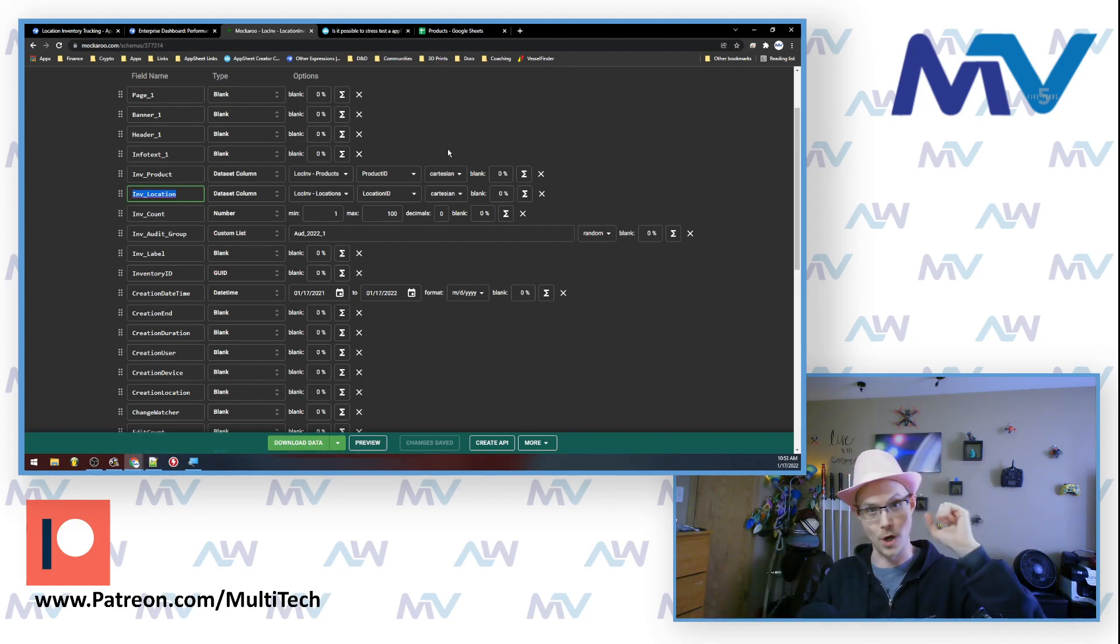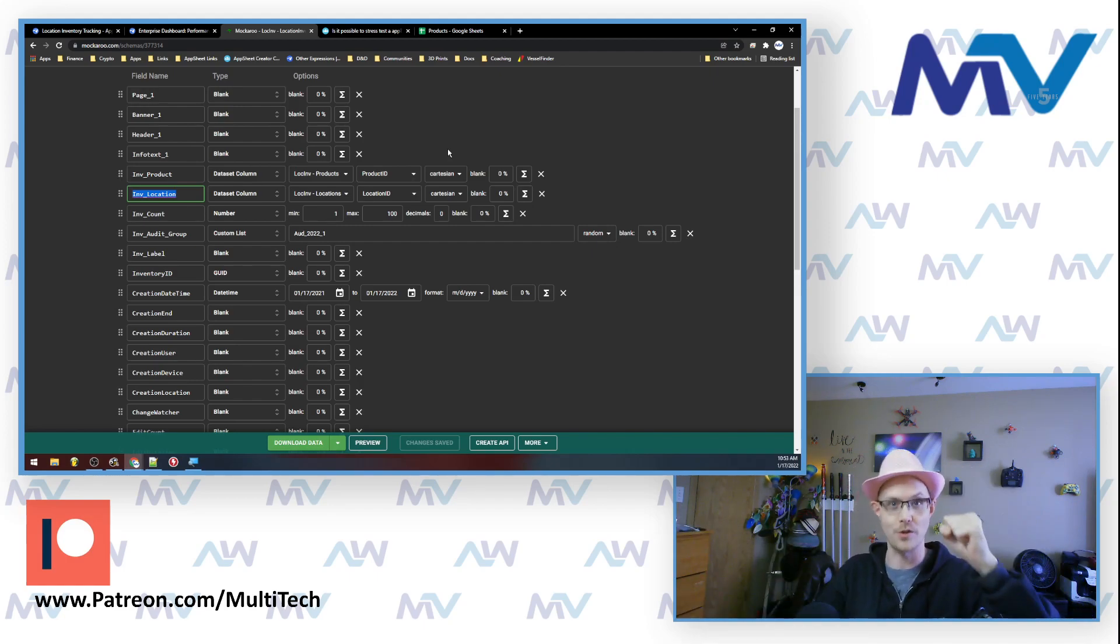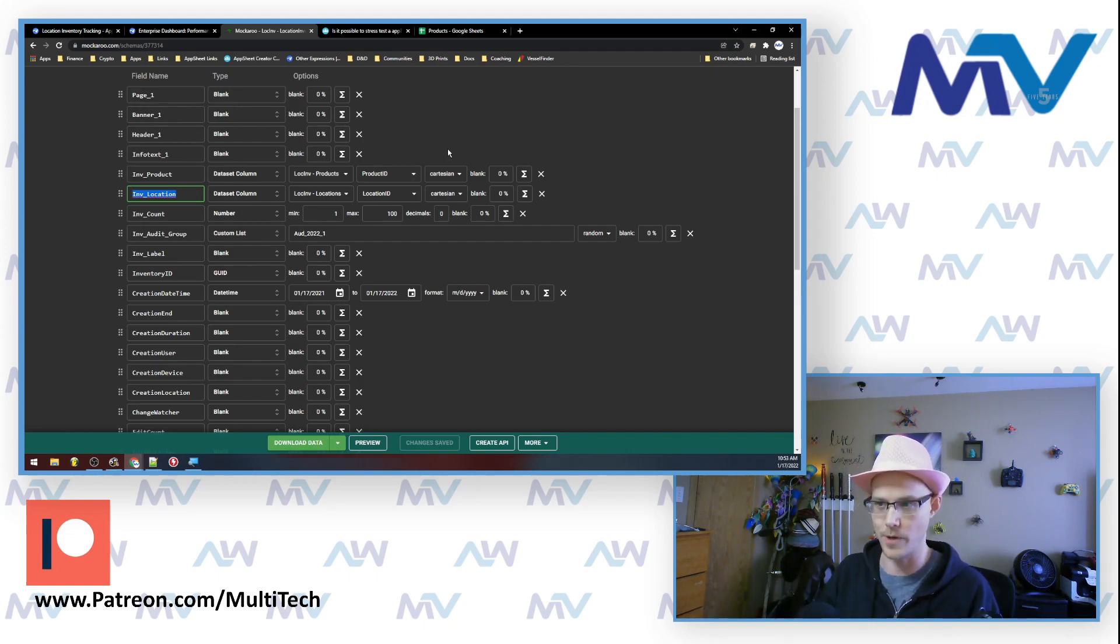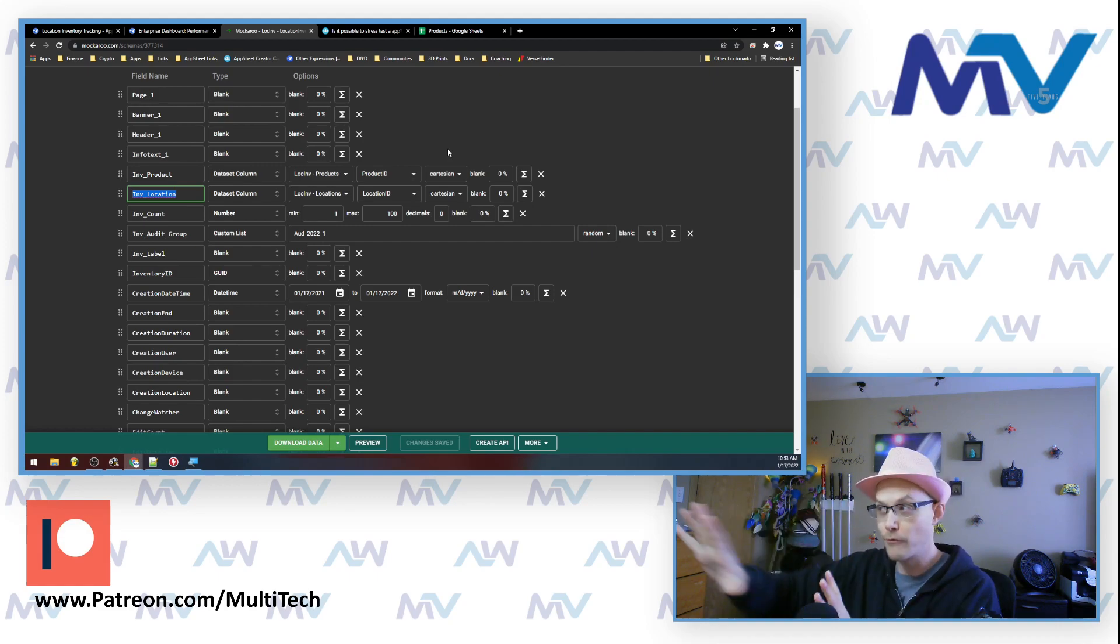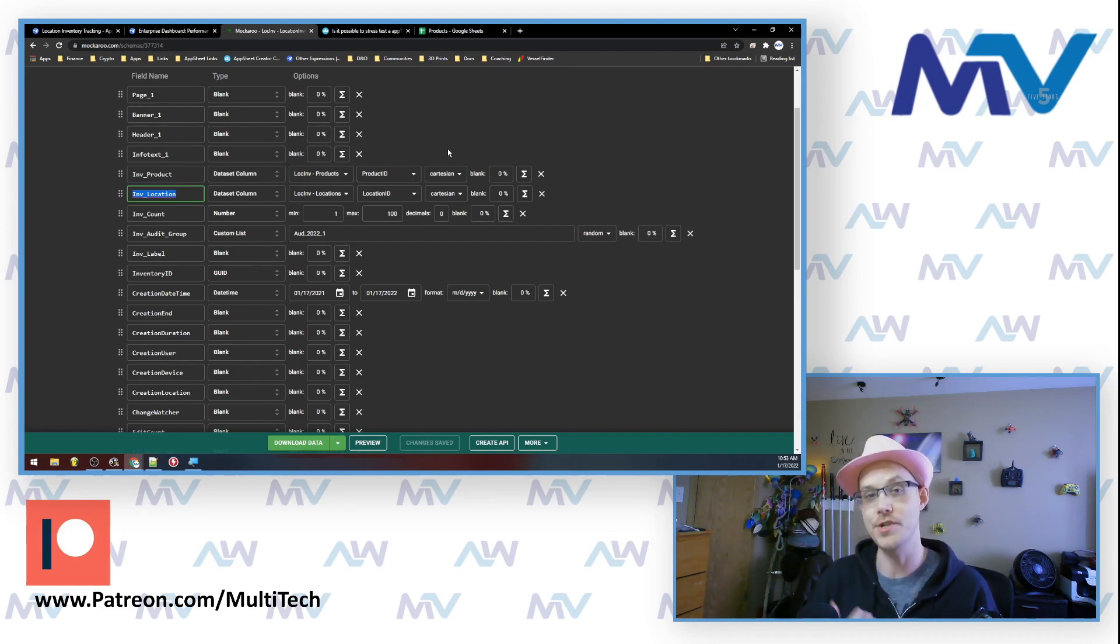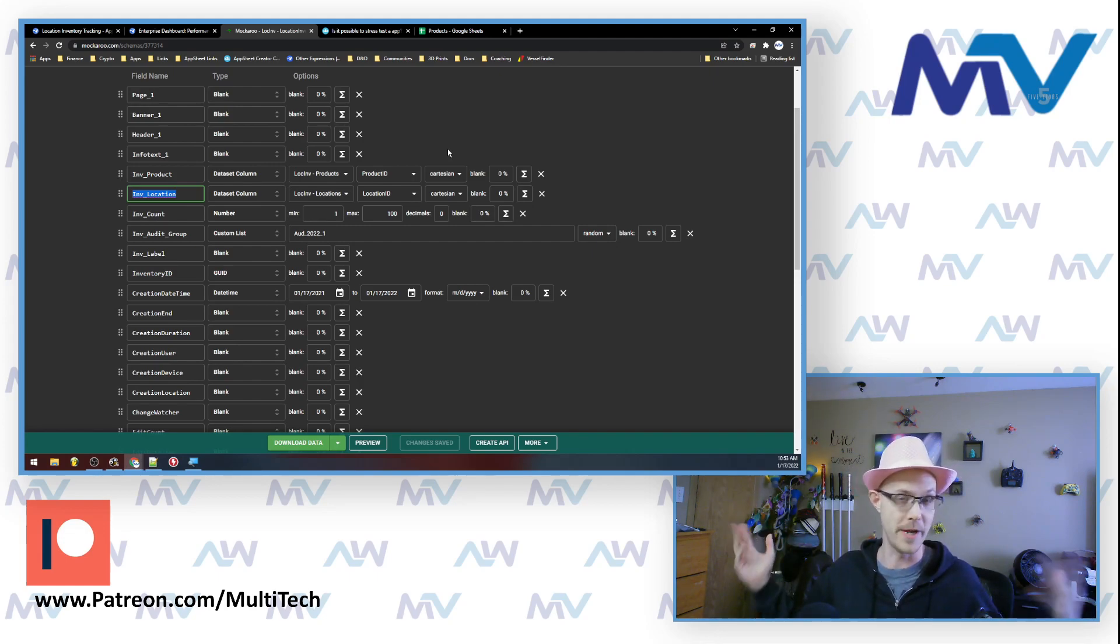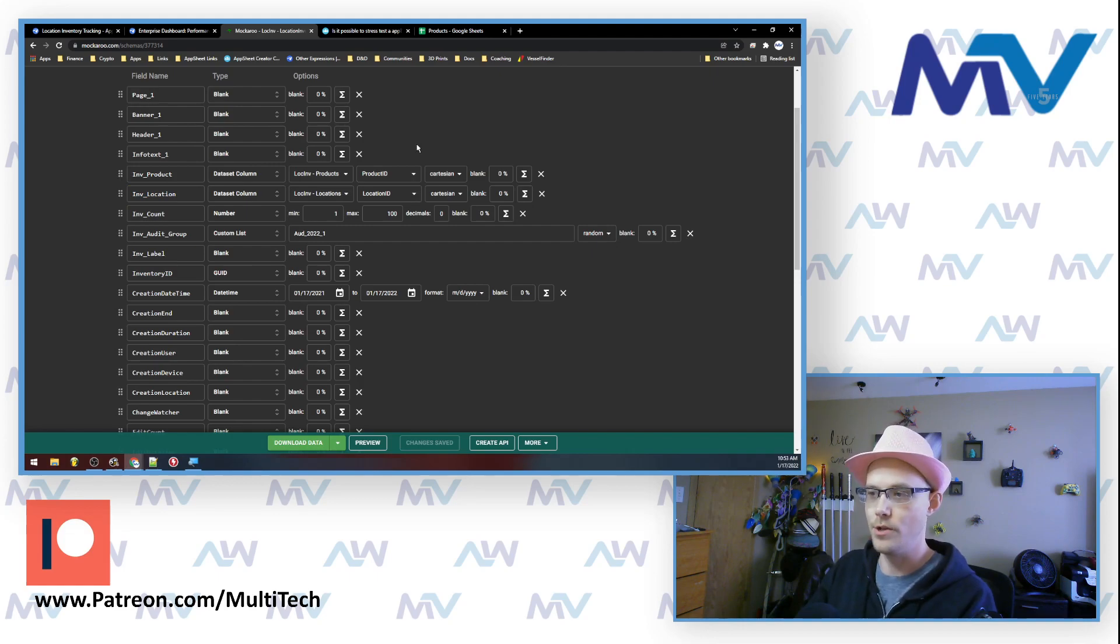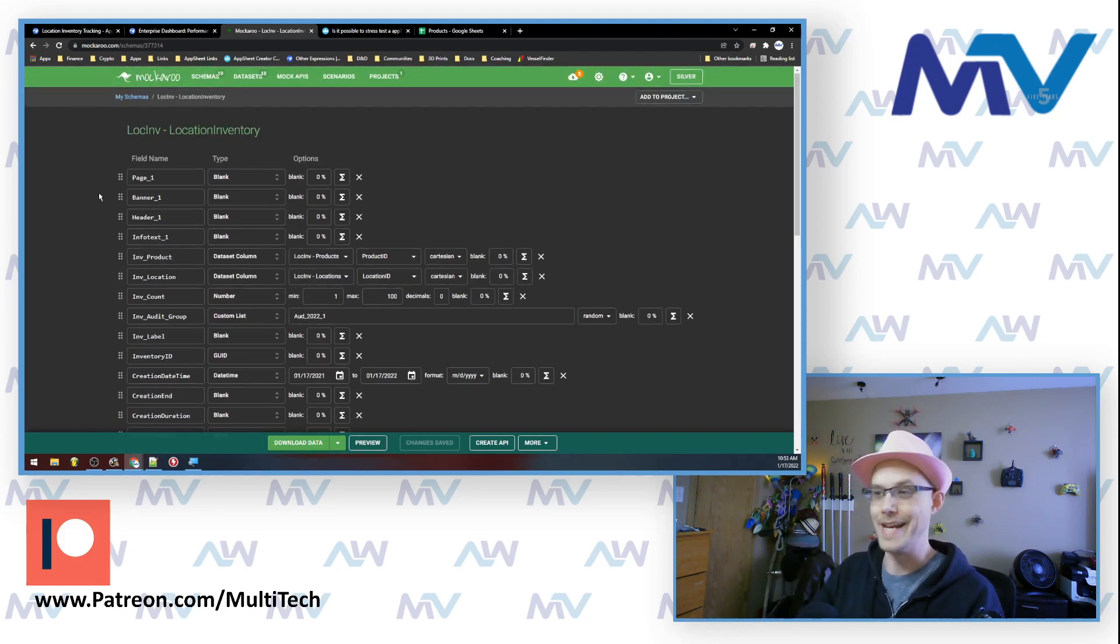So it generates a location for all product one, all the locations for product one. And then it says, okay, product two, all the locations, product three, all the locations. And in this way, I'm able to generate one record for every possibility that's out there. And then it's just up to me to specify how many of those records do I want? You know what I mean? So this is what I use to generate a bunch of mock data.